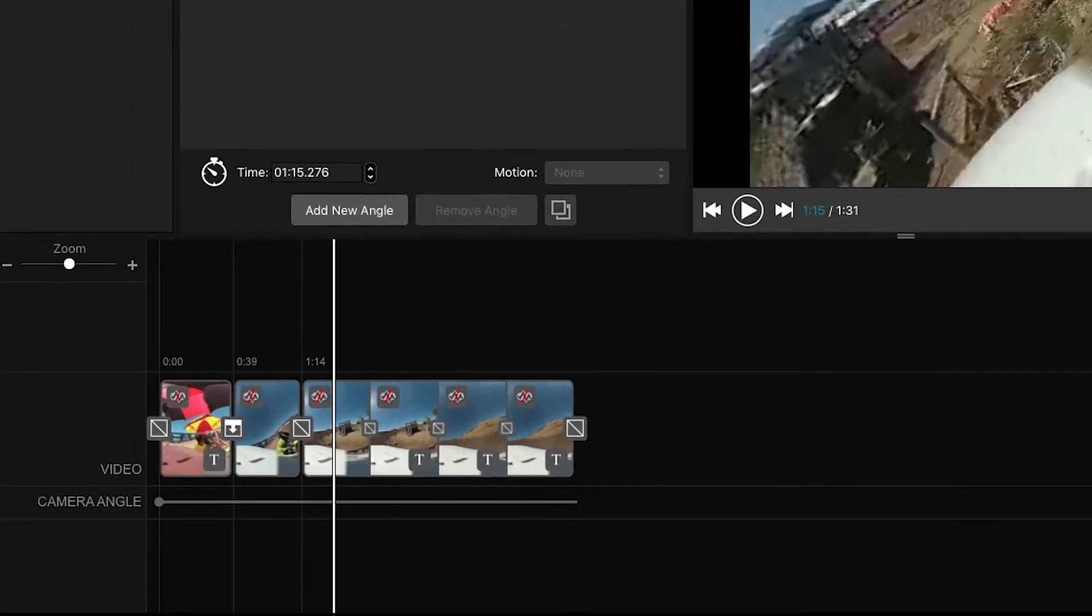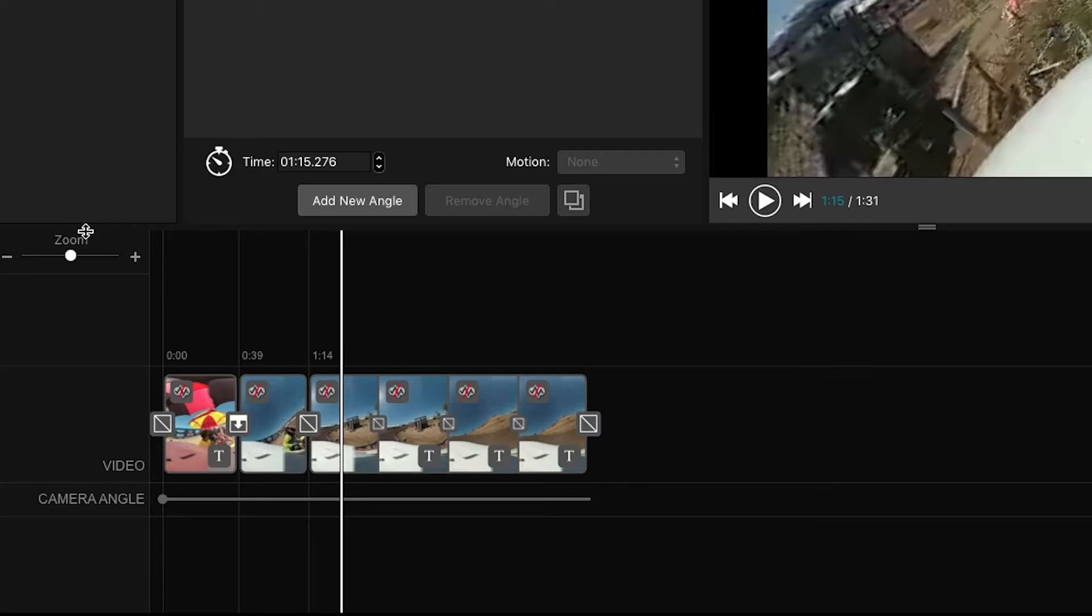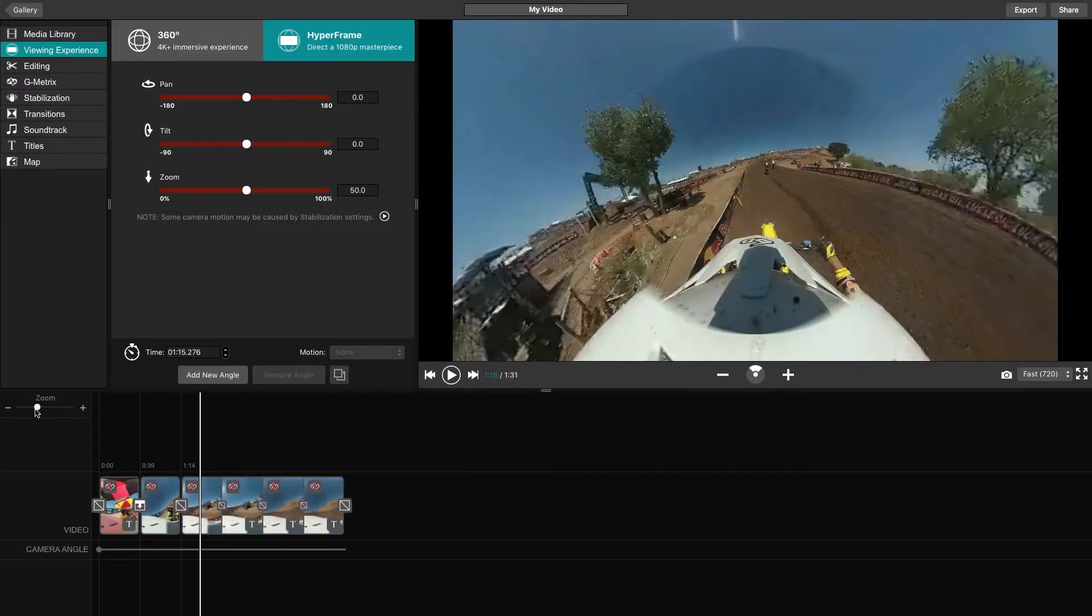Beginning with the timeline, you'll have a video line and a camera angle line. The video line should already have your pieced together footage. The camera angle line should be blank other than the dark gray dot and line. To see more or less of the timeline, you can use the zoom feature on the left-hand side.